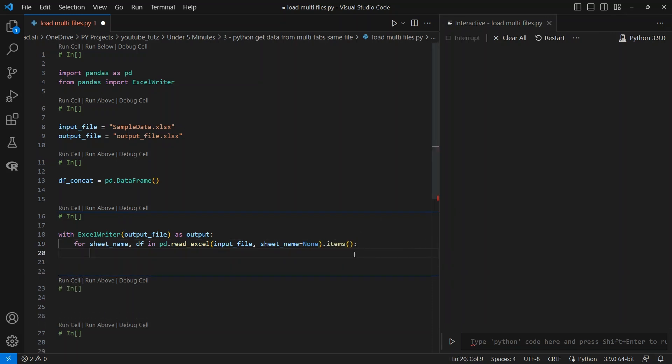Alright, so now our for loop is open. We know that our sheet name will be saved in the sheet_name variable. So let's create a new column. Each time this loops through a data frame, it will save the tab name of that sheet into this new column, df source_sheet.